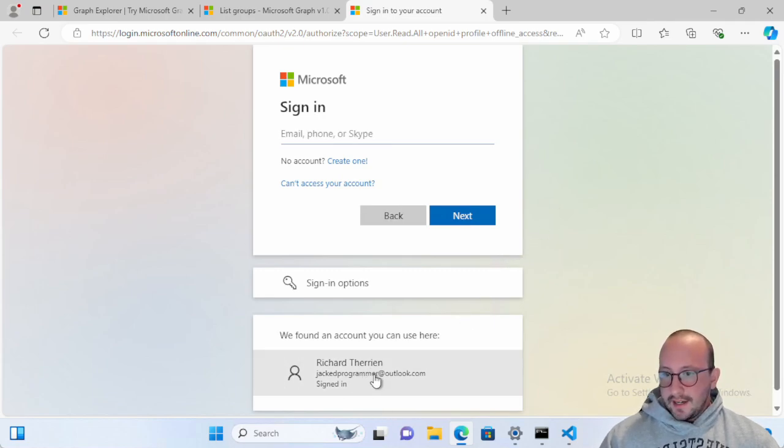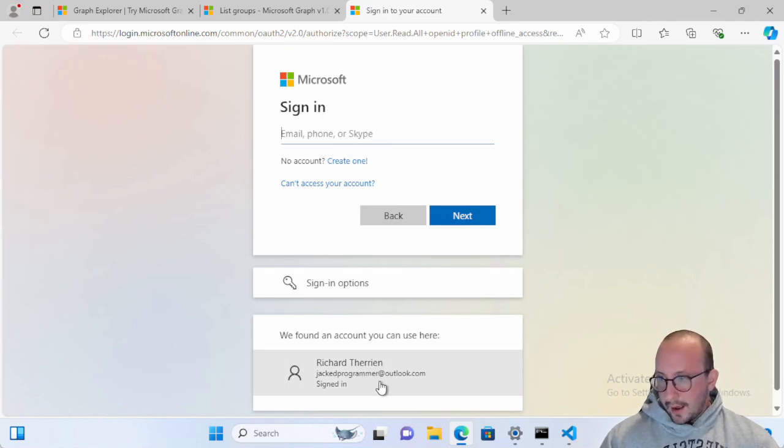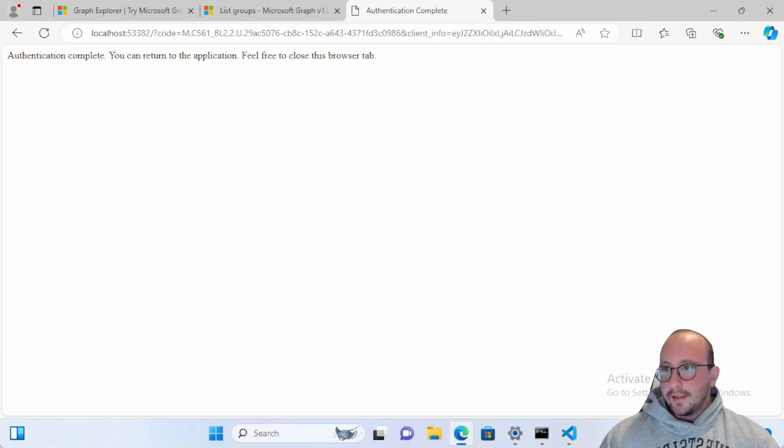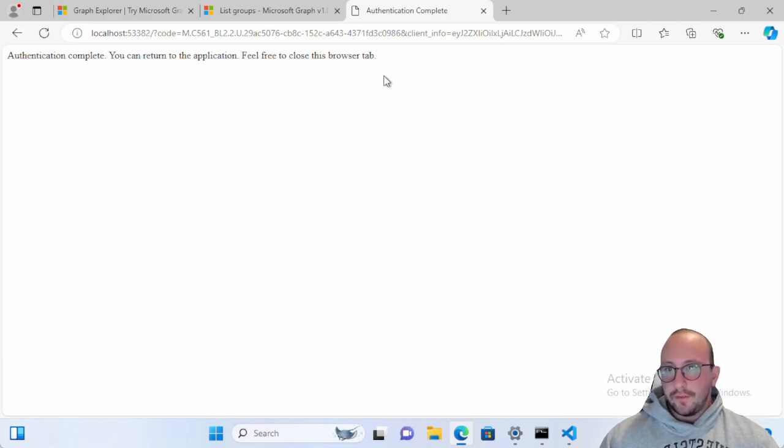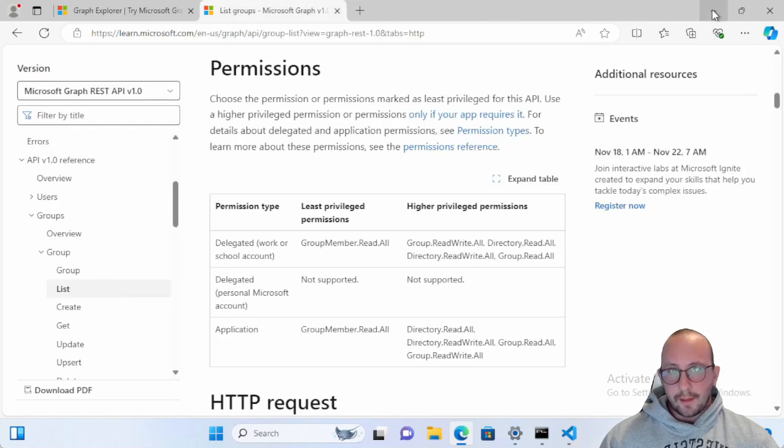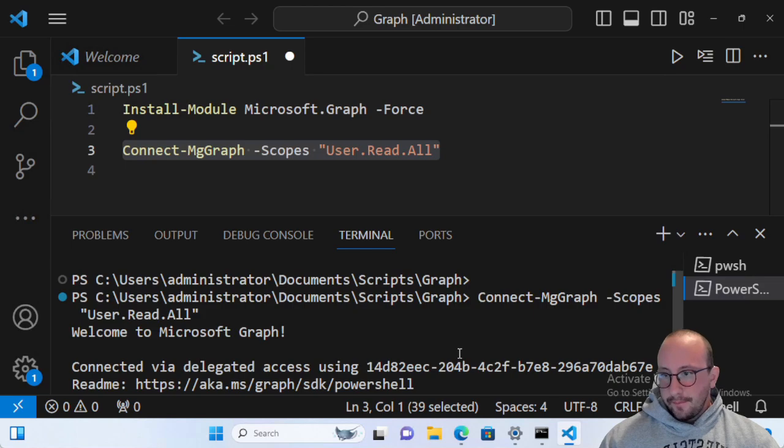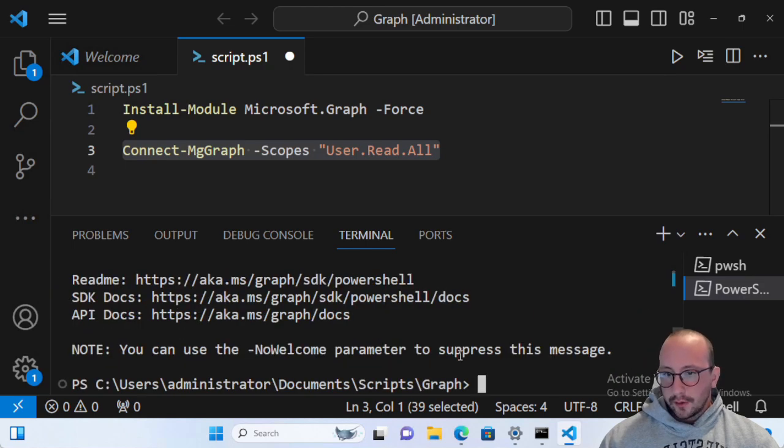So when you run this here, this is why you can't really use this in an automation style environment. You would want to use a certificate-based authentication or an app ID with an app secret authentication, although the app secret might not be as recommended because you're going to have to store that app secret somewhere. You can definitely store it in a vault or a CliXML file to up that security. But the certificate is definitely a very good method as well. So I'm already signed in here. We can already see my jackedprogrammer at outlook.com here. We're just going to click on that and it's going to say authentication complete. You can return to the application. Feel free to close this browser. We're just going to close the tab here and minimize.